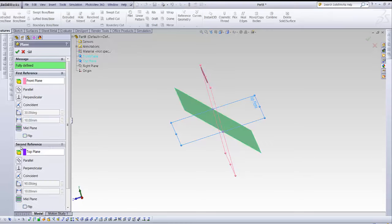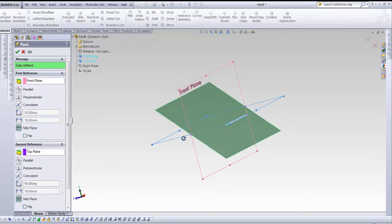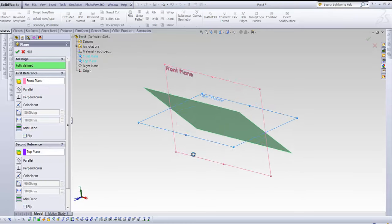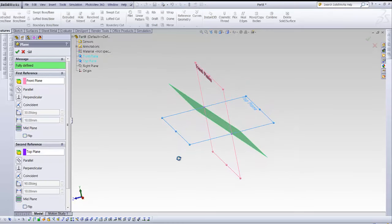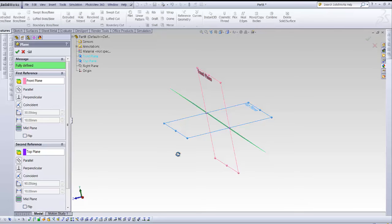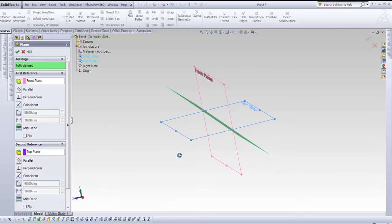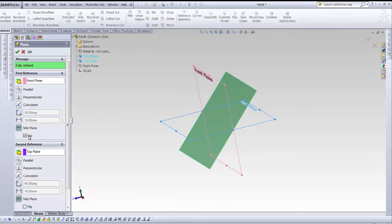But if I choose the mid plane option here, it becomes fully defined. What it does is, it gives you the plane at a 45 degree angle between your two references. And you can either flip to this side or the other side.